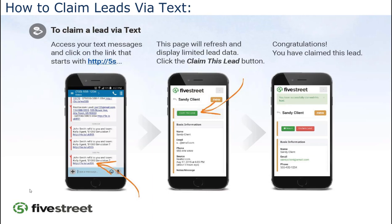There are two ways to claim leads. The first is via text message. You'll get a text from a number assigned when you register with Five Street. The link at the bottom looks something like 7s.io/us331 — as soon as you click it, it takes you to a screen with a green button to claim the lead.